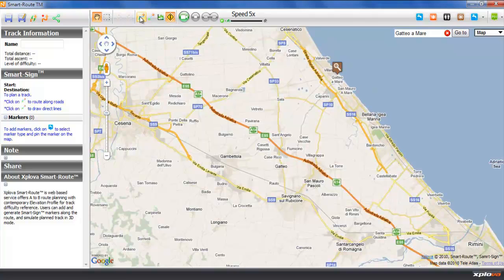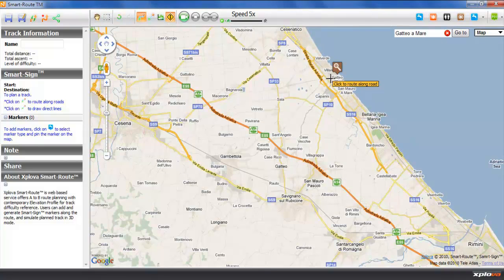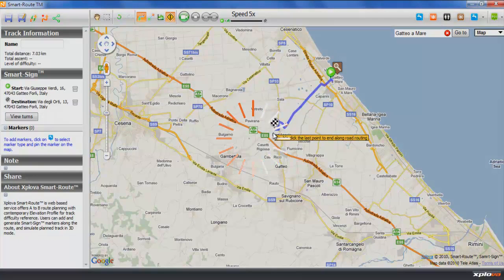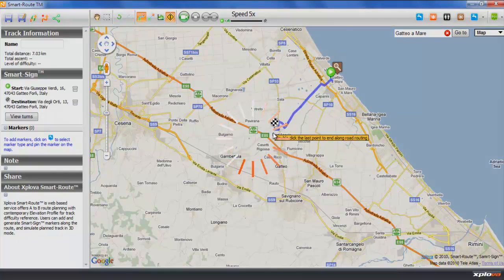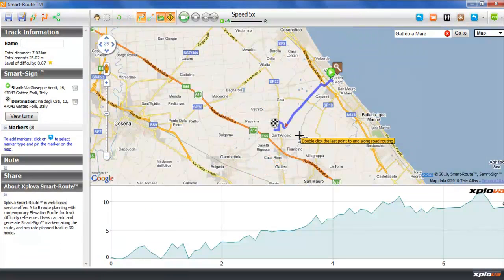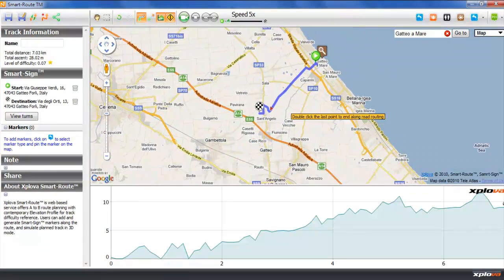A bike route is created point by point using this tool. After we add the first couple of waypoints, an elevation profile shows up at the bottom of the map.